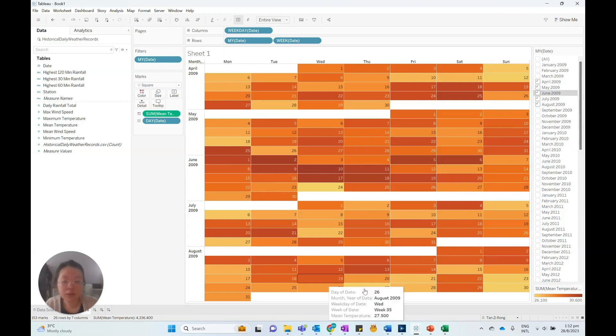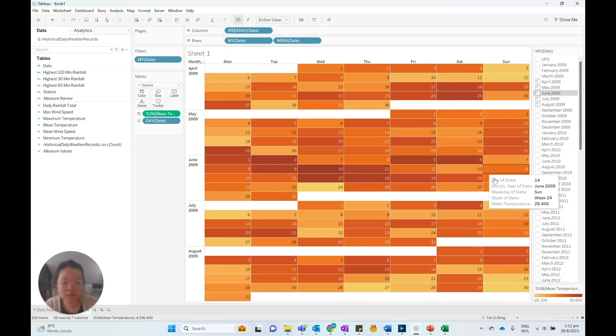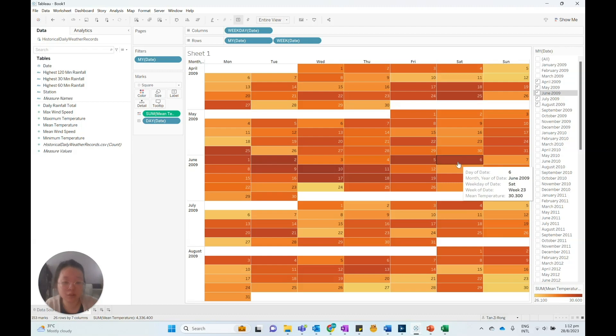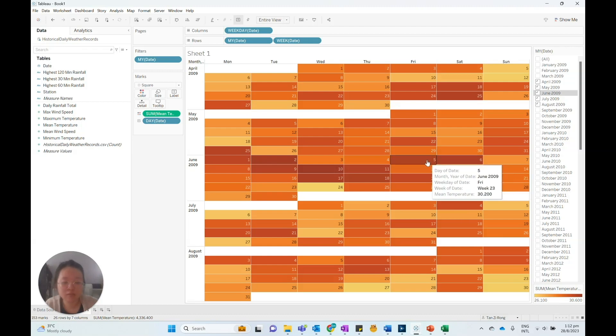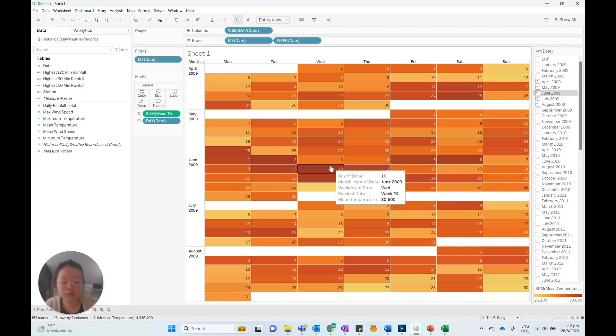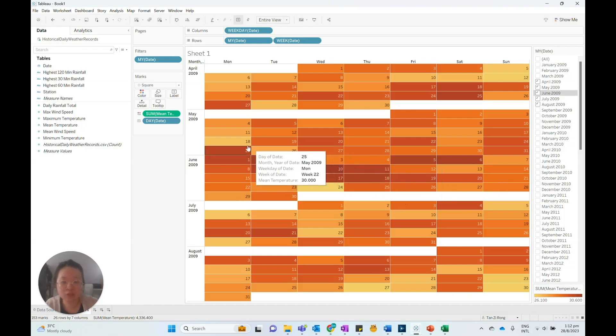So from here, we can actually clearly see that the days in a darker shade of orange have a higher daily temperature as compared to the days with a lighter shade of orange.